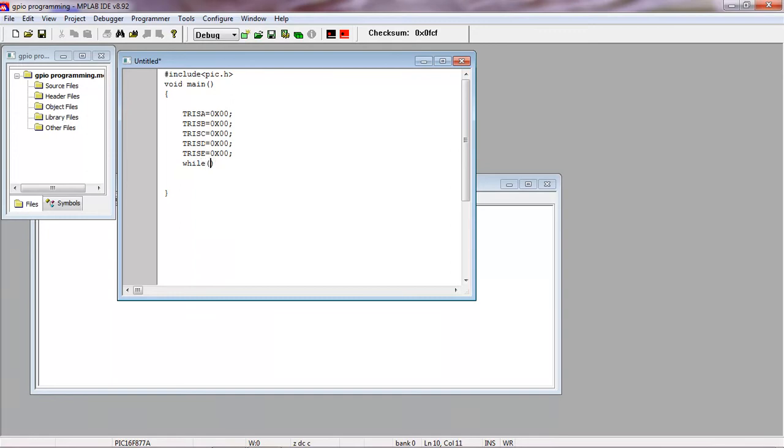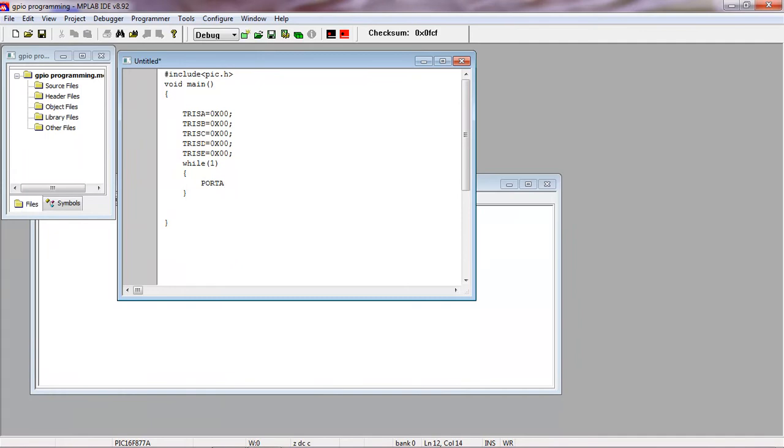The compiler executes the statements whatever you are writing within this while loop. Now all the registers of PIC family you have to write in capital letters and use the complete name. Port A, I'll assign hexadecimal value 55.